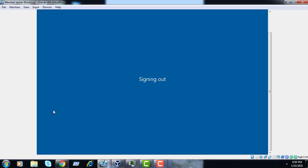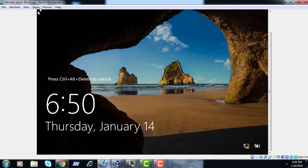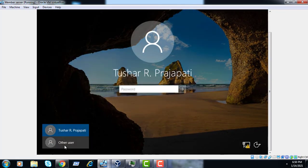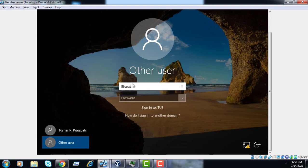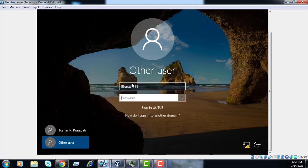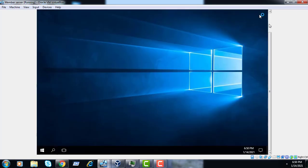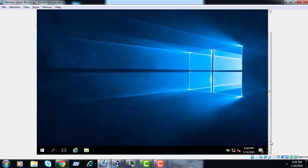When there are two or more domains, you can configure at the site level. Right now we have one domain, tus.com. If we had created one more domain like trp.com, any type of user can be configured here and they cannot login on any of the site level domains.